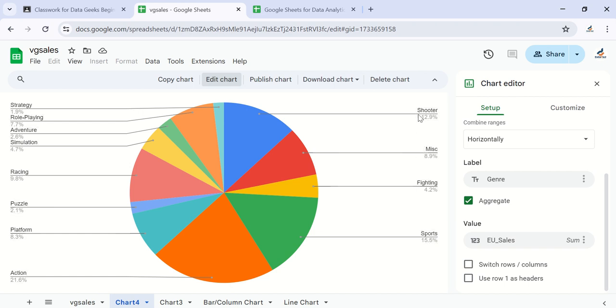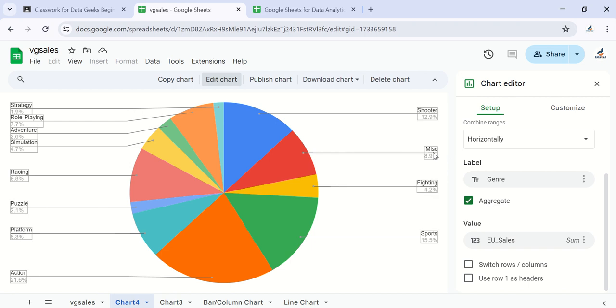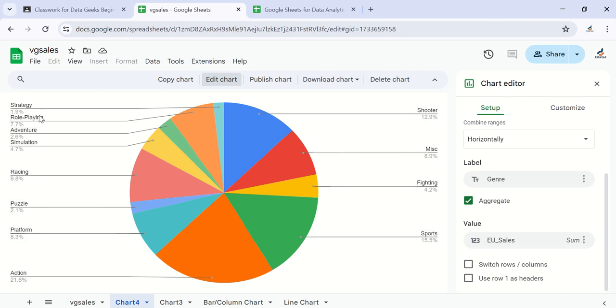After racing, misc at 8.9%, then platform at 8.3%, then followed by role-playing at 7.7%, followed by simulation at 4.7%, fighting 4.2%.